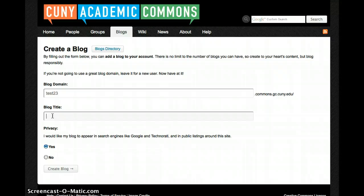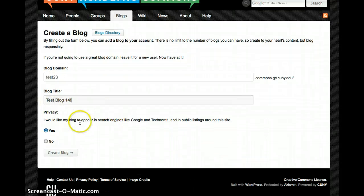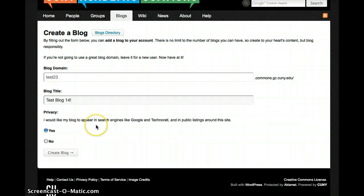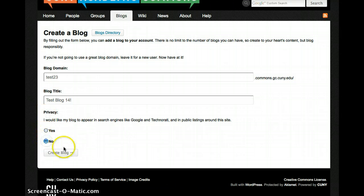This is where you can enter your blog's title. You also have a privacy option here. You can have your blog appear in Google search and other types of search engines. You can choose to either have it listed publicly or not. Then click Create a Blog.